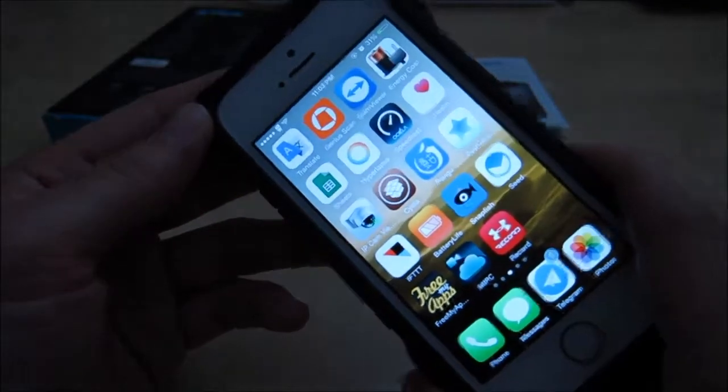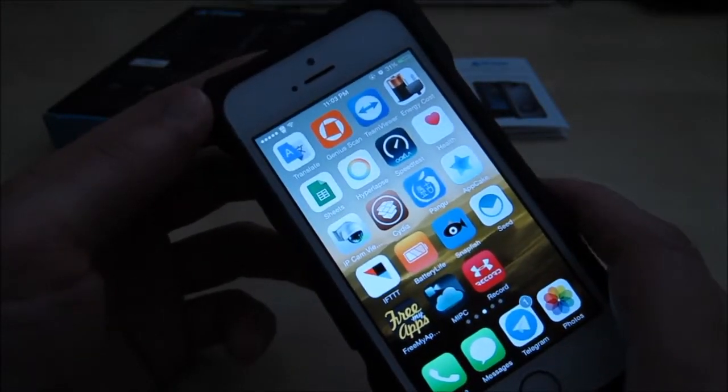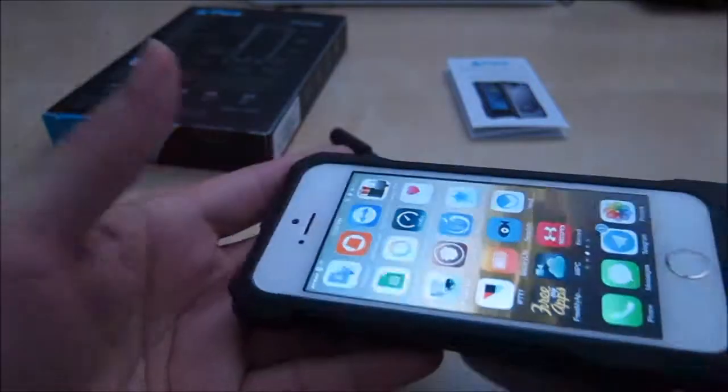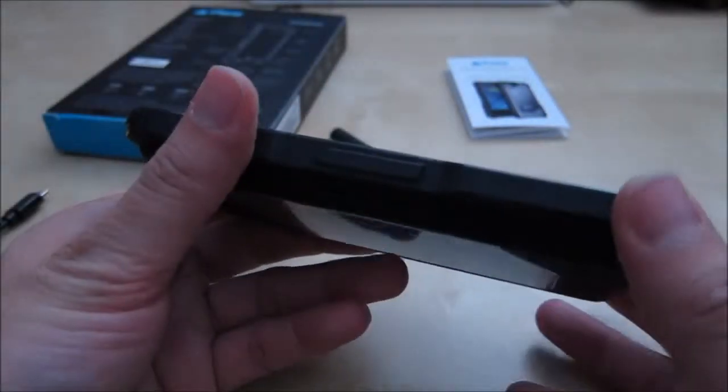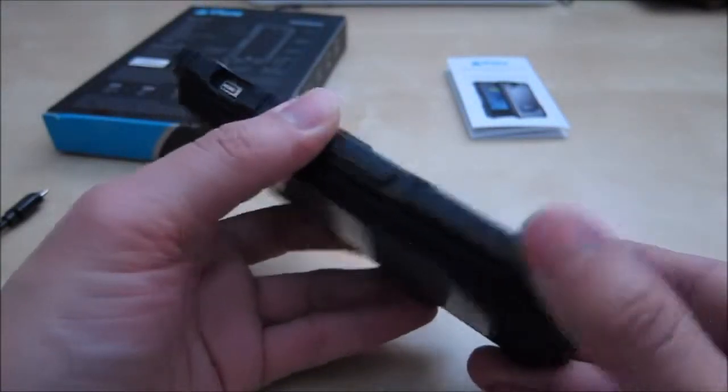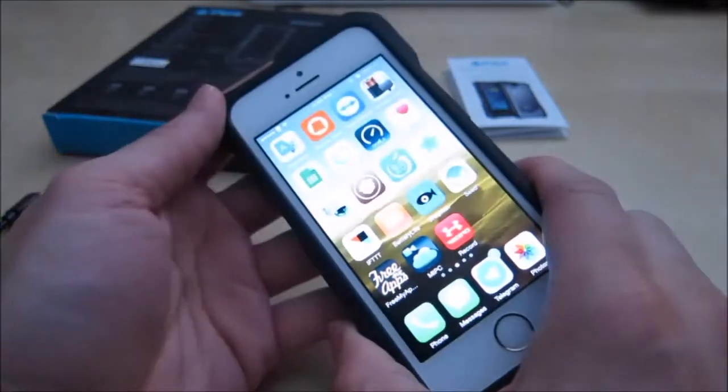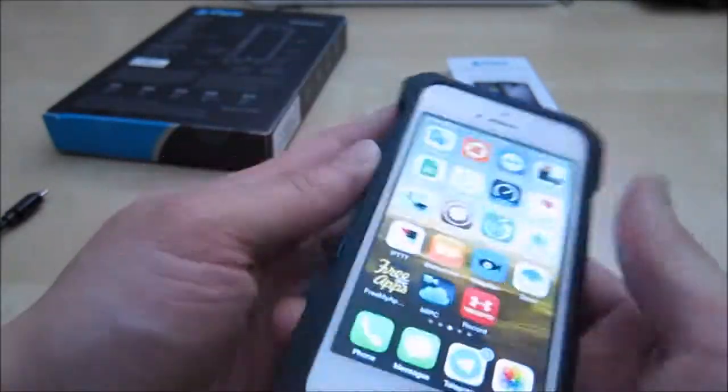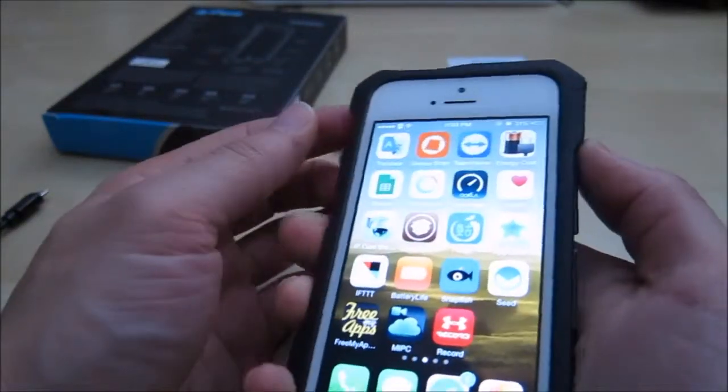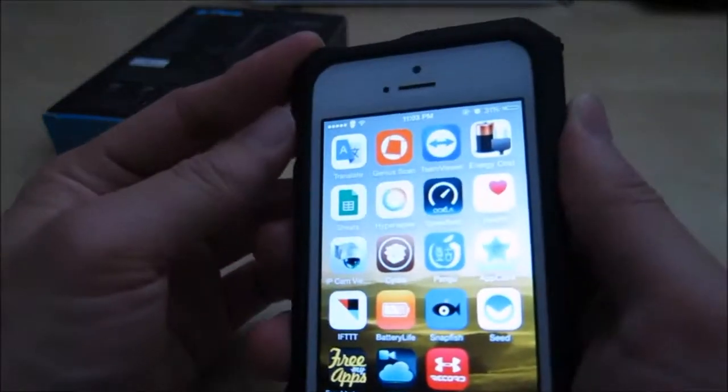So using this battery case, not only it provides you great protection, it also gives you extra battery. As far as protection for this phone, as you can see, it's a very rugged case. Everything is very tough and very hard. It's made out of hard plastic. You have this nice little side grip here, which gives you a nice firm grip as you can see. All the corners are protected.